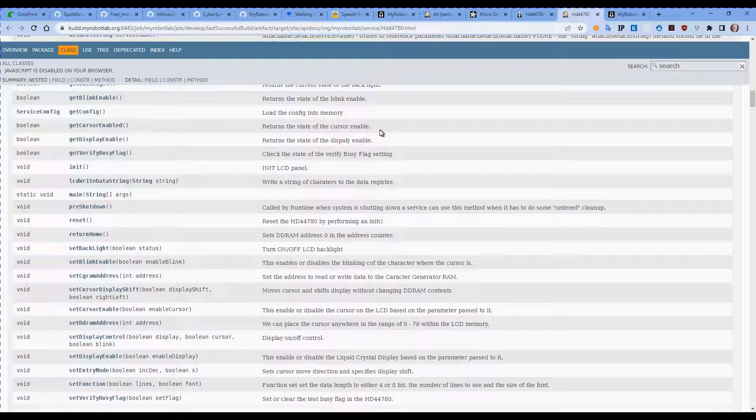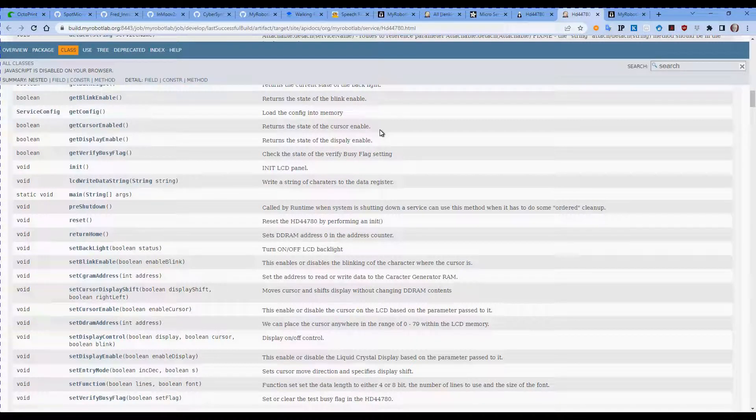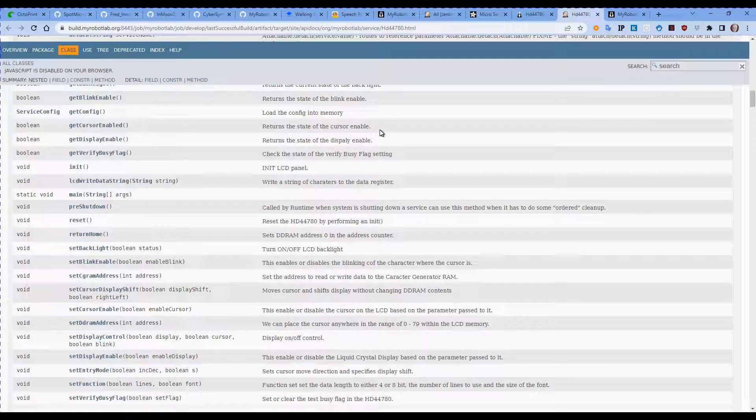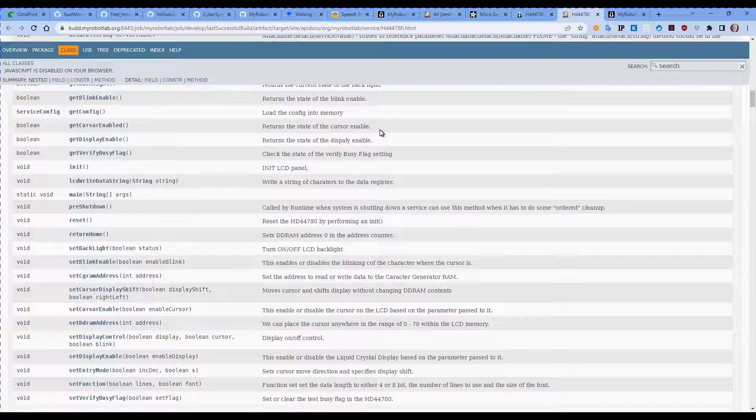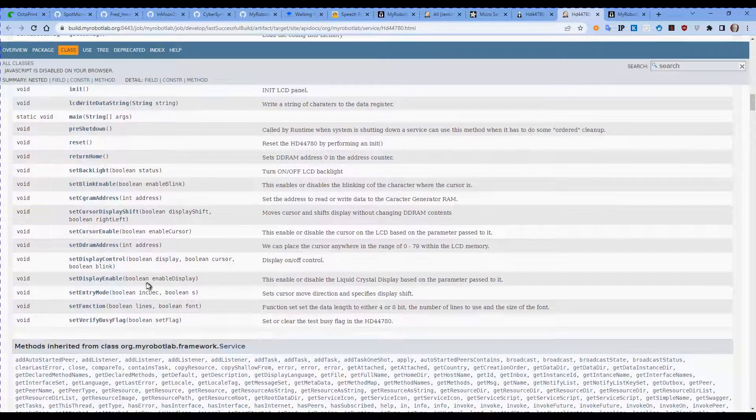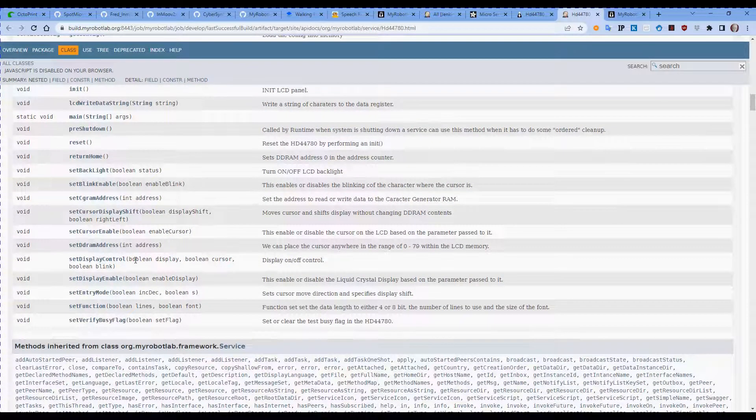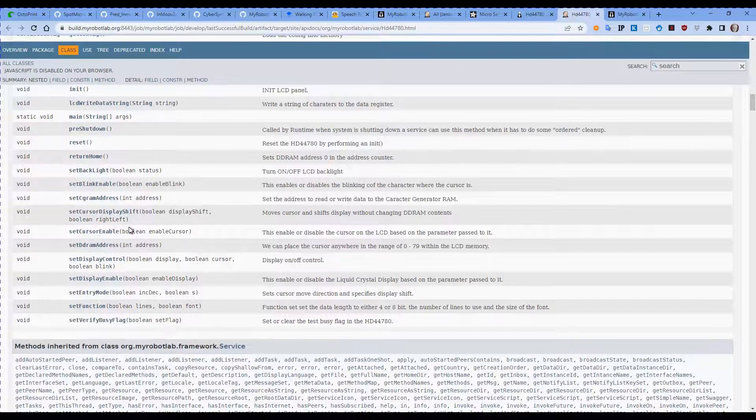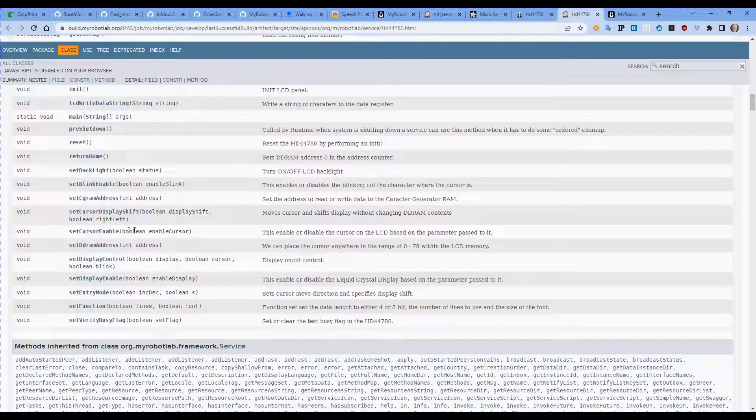This Java doc, while it's not really a beginner-friendly type document, it does list all of the variables and all of the commands and functions that are available, so like clear, reset, get cursor enabled. This one returns the state of the cursor enable, so you can actually have the cursor showing on the screen or not.